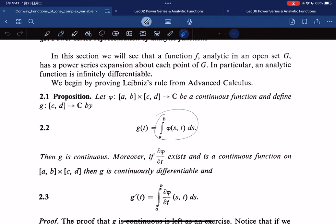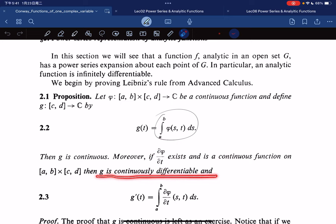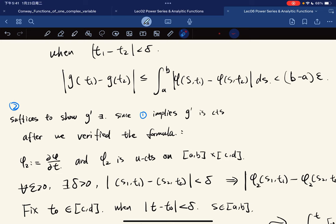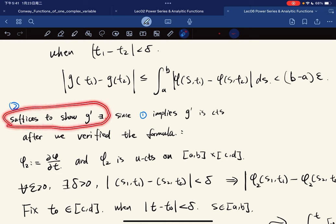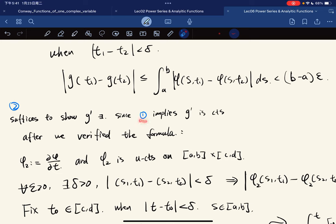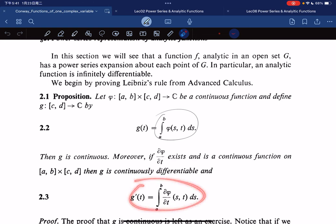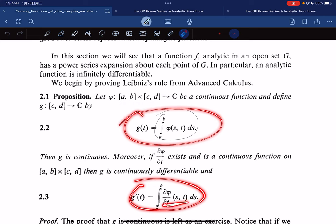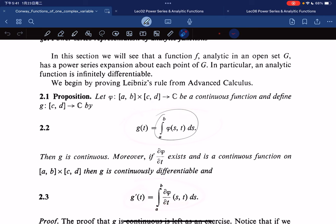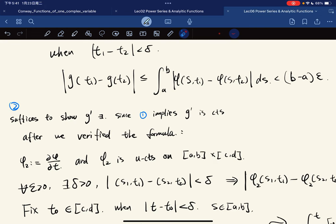Secondly, we want to show that if the partial derivative exists and is continuous, then g is analytic and the differentiation formula holds. It is sufficient to show that g is differentiable, because that implies g′ is continuous. So if we verify differentiability, we go back to part one since the partial derivative is continuous.